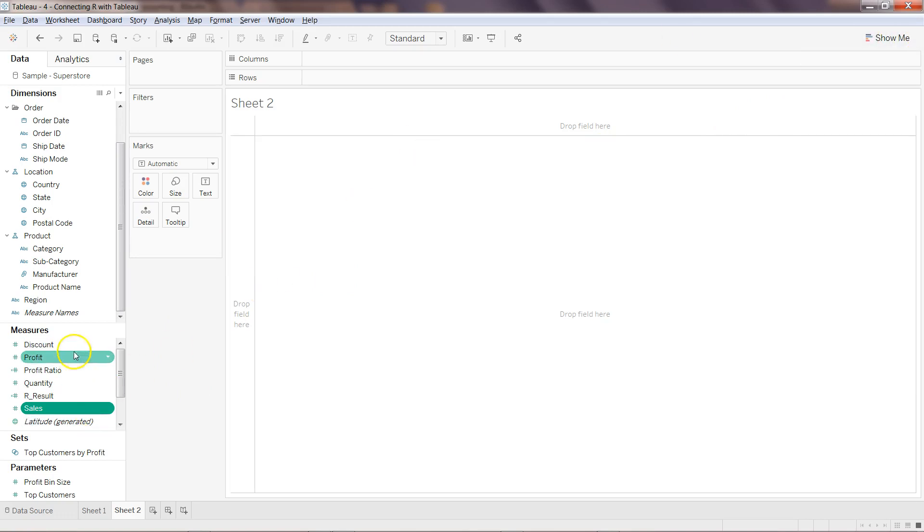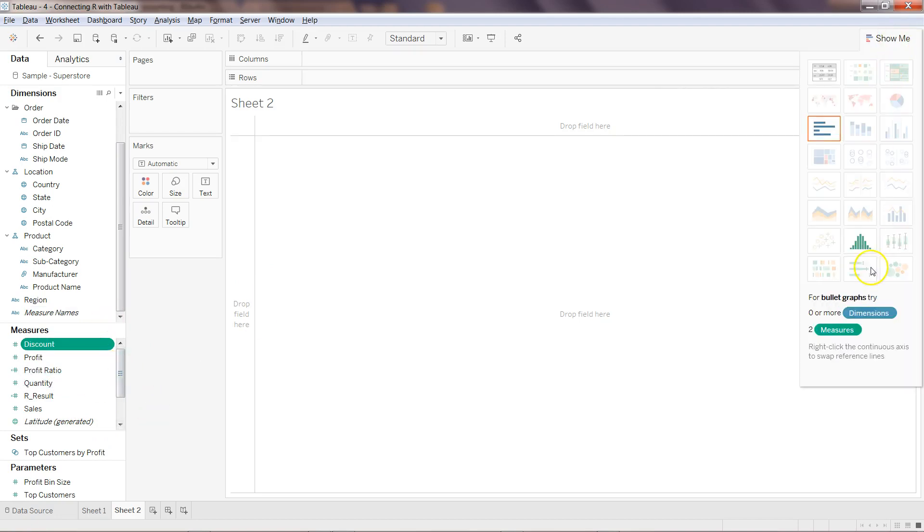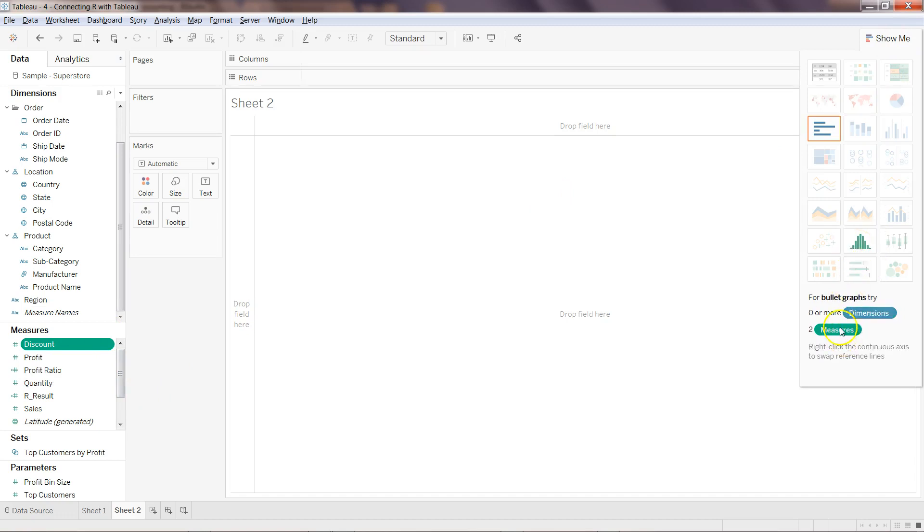In this Tableau workspace I have the sales field, quantity, profit, discount, and all of those different fields. In the Show Me panel here we have the histogram.